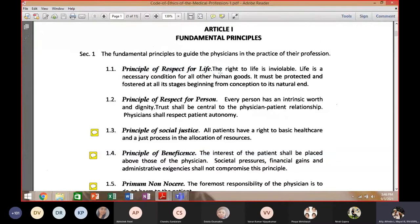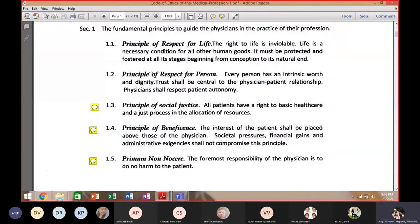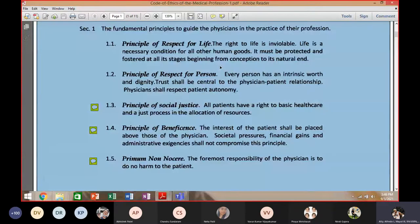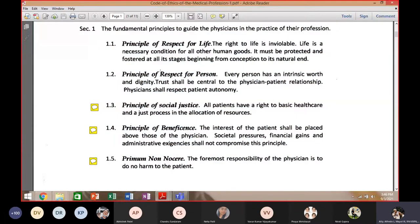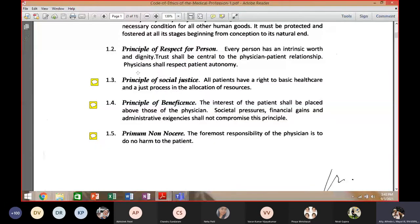Next is respect for persons. How can you respect life if you do not respect the person — your patient? Whether rich, poor, or disabled, whoever that is, you must have respect for human dignity and respect for persons.